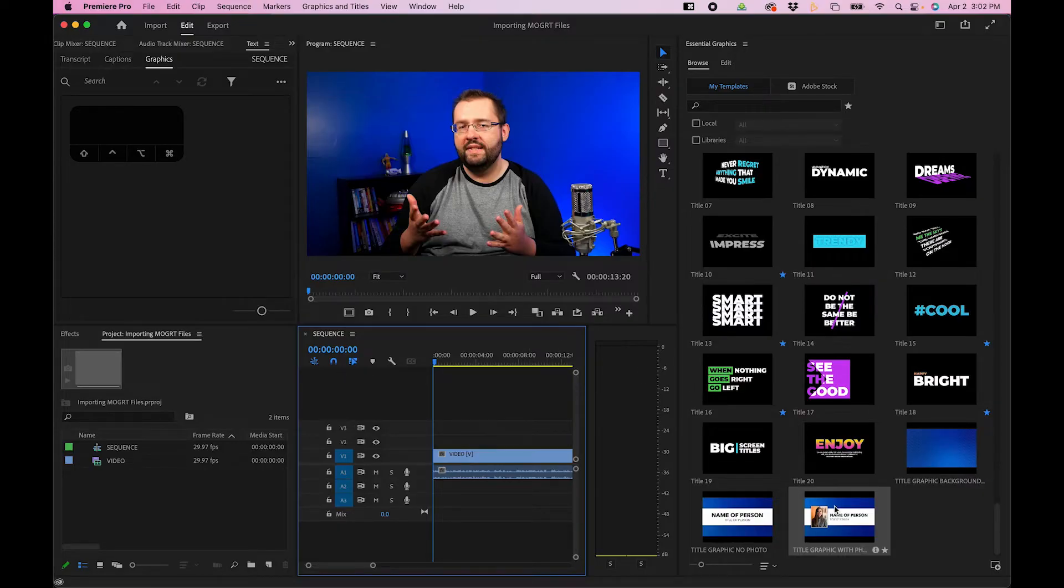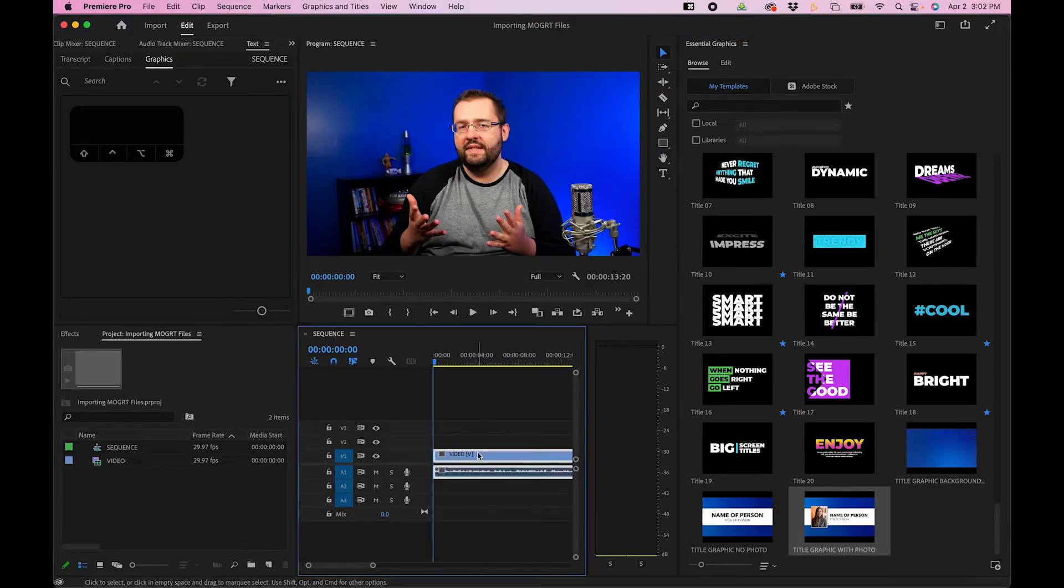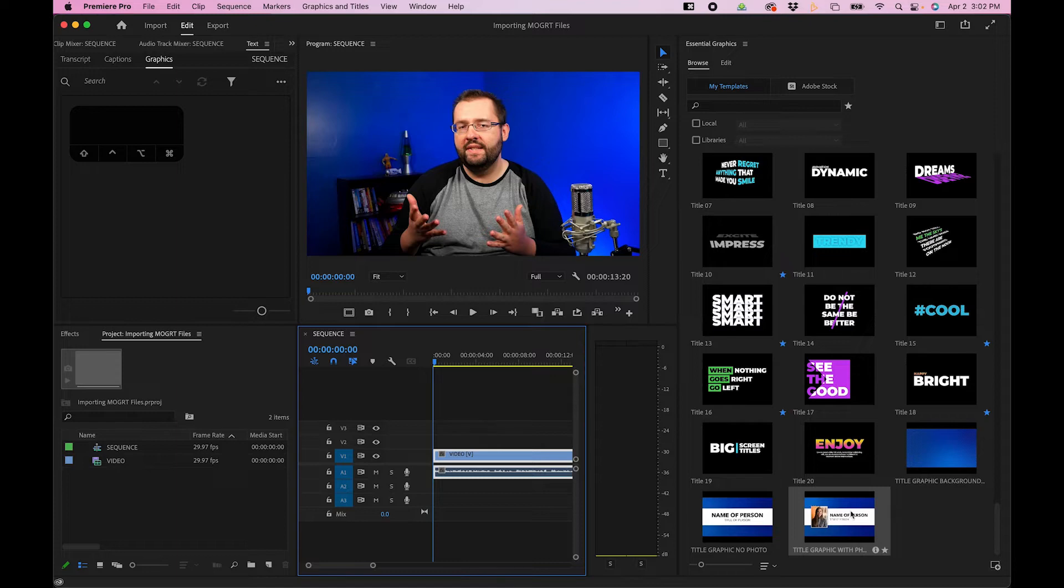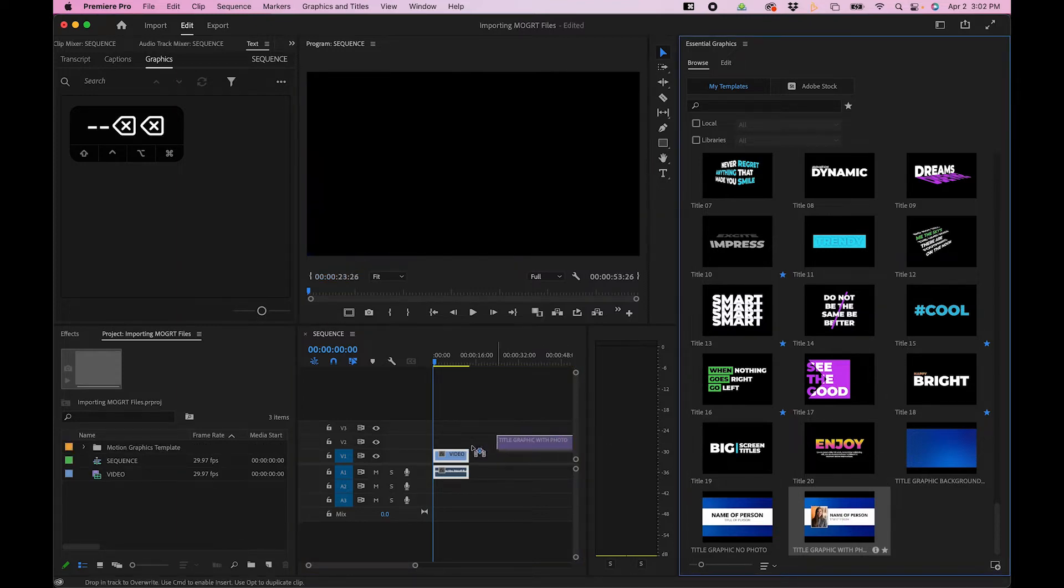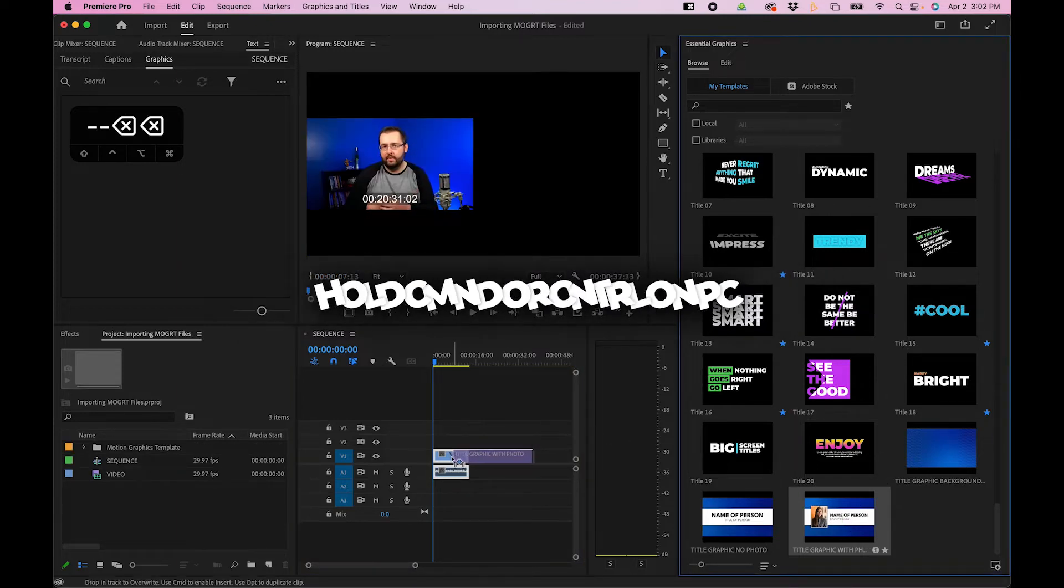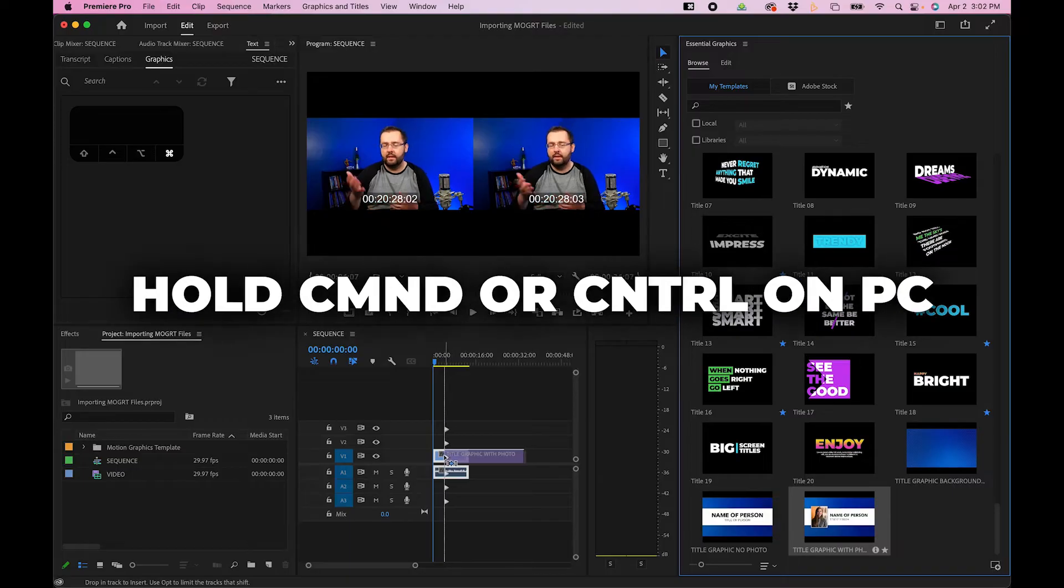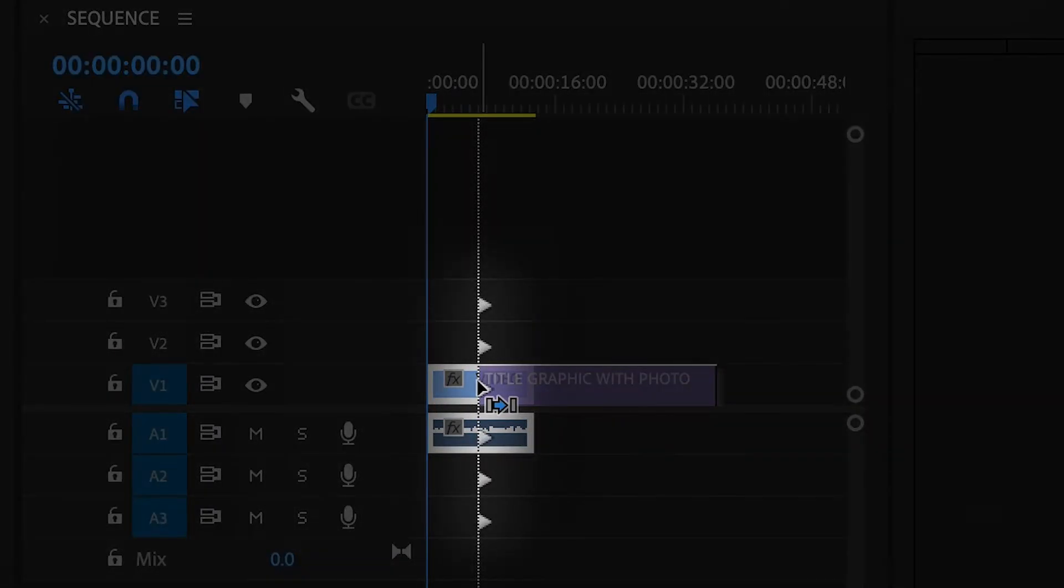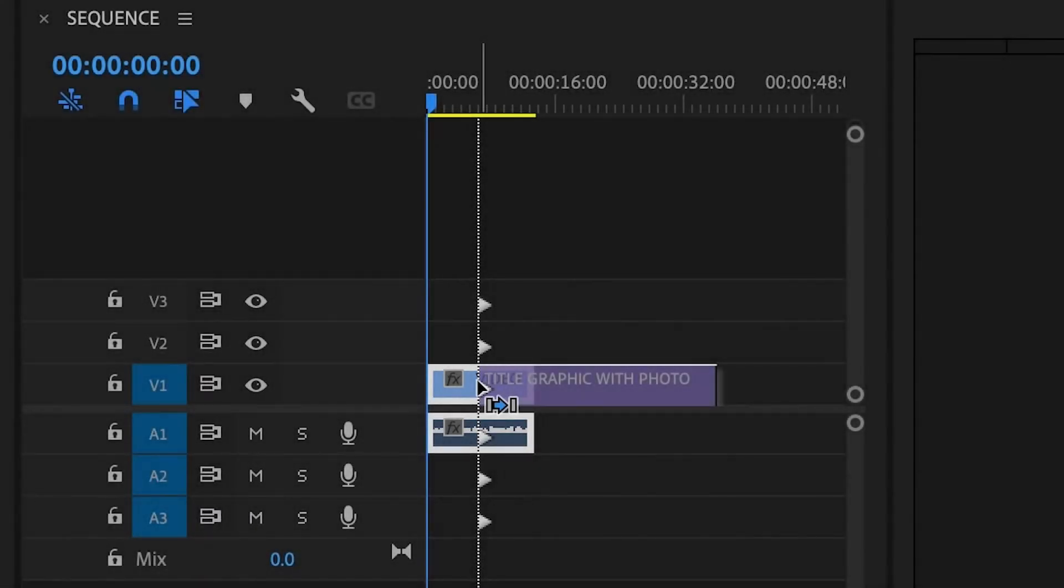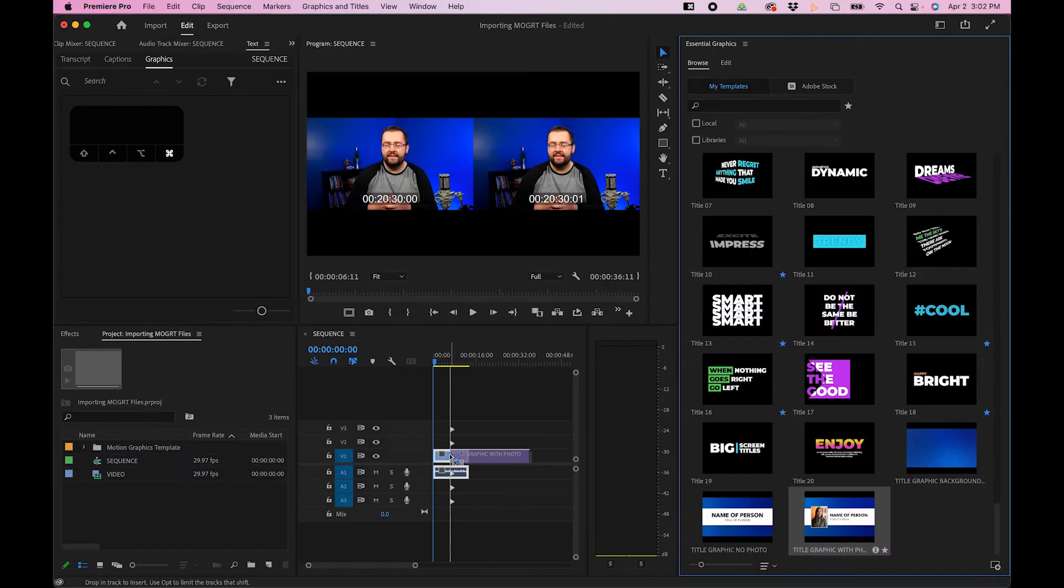For example, here I want to add this title graphic before the clip in my timeline. To do that, click on the MoGurts in the Essential Graphics panel. Click and drag while holding Command down on your keyboard. And you'll notice that you have some arrows pointed to the right side. This will essentially add it from that point and move all the clips to the right.